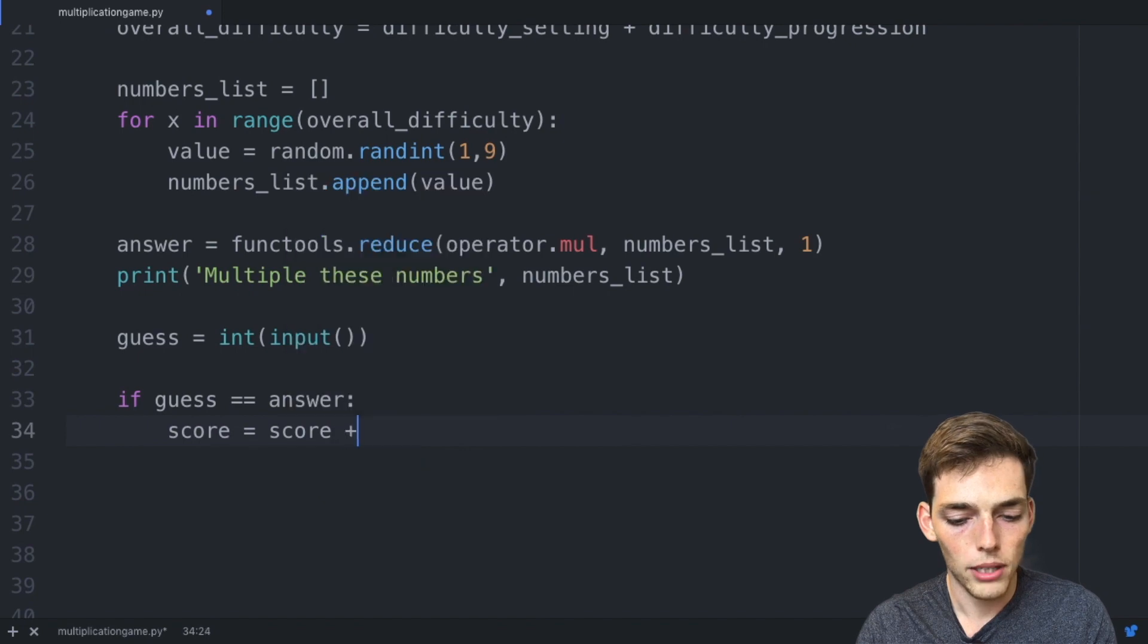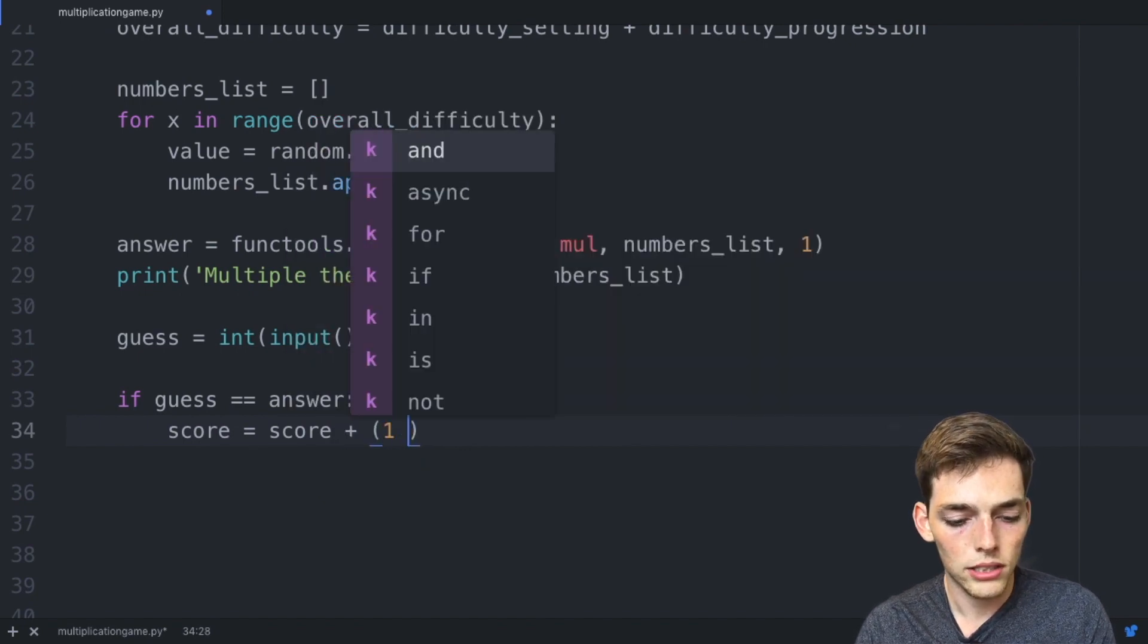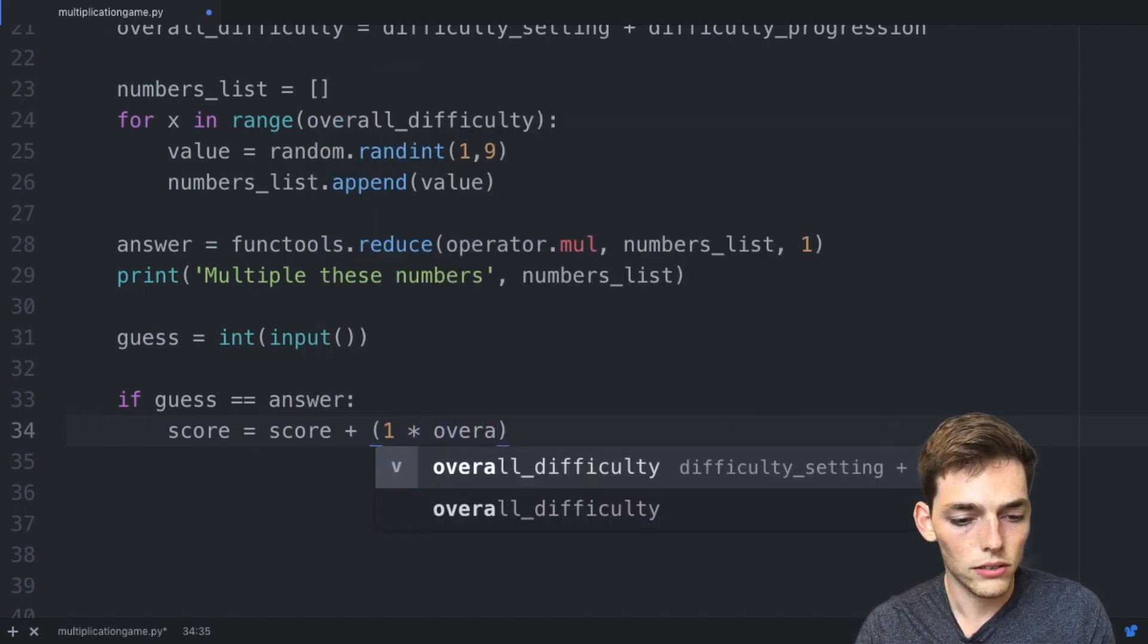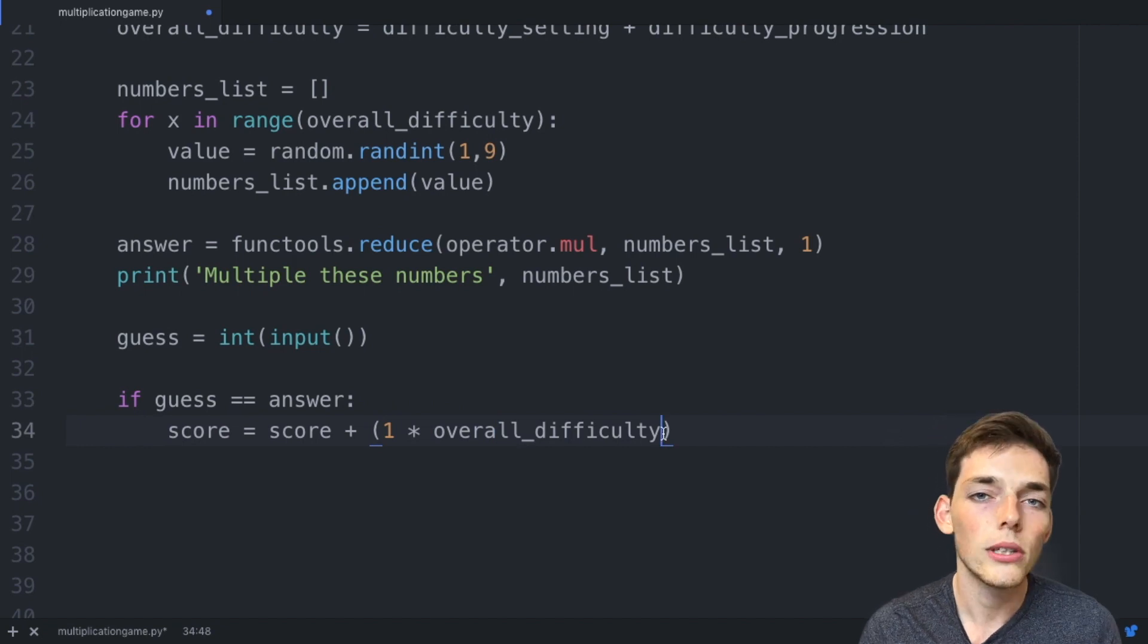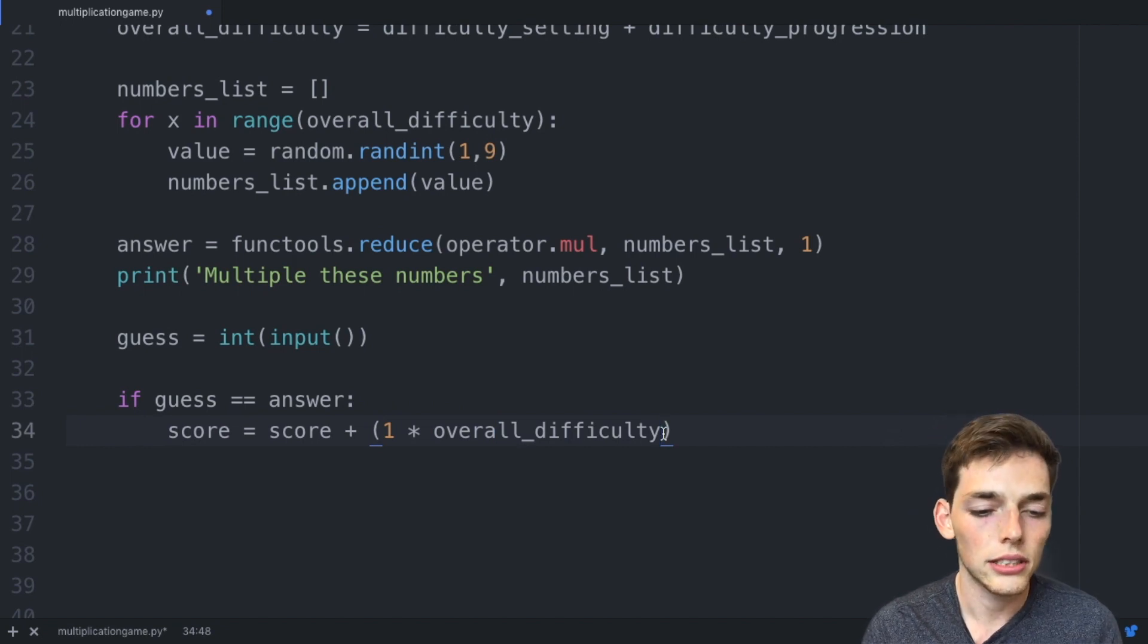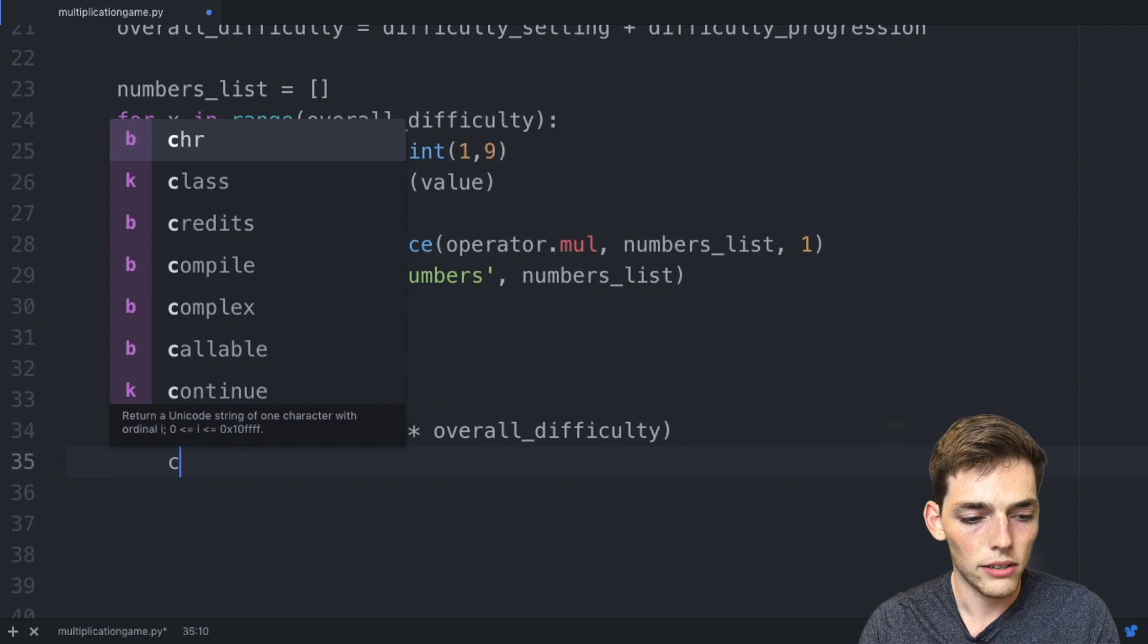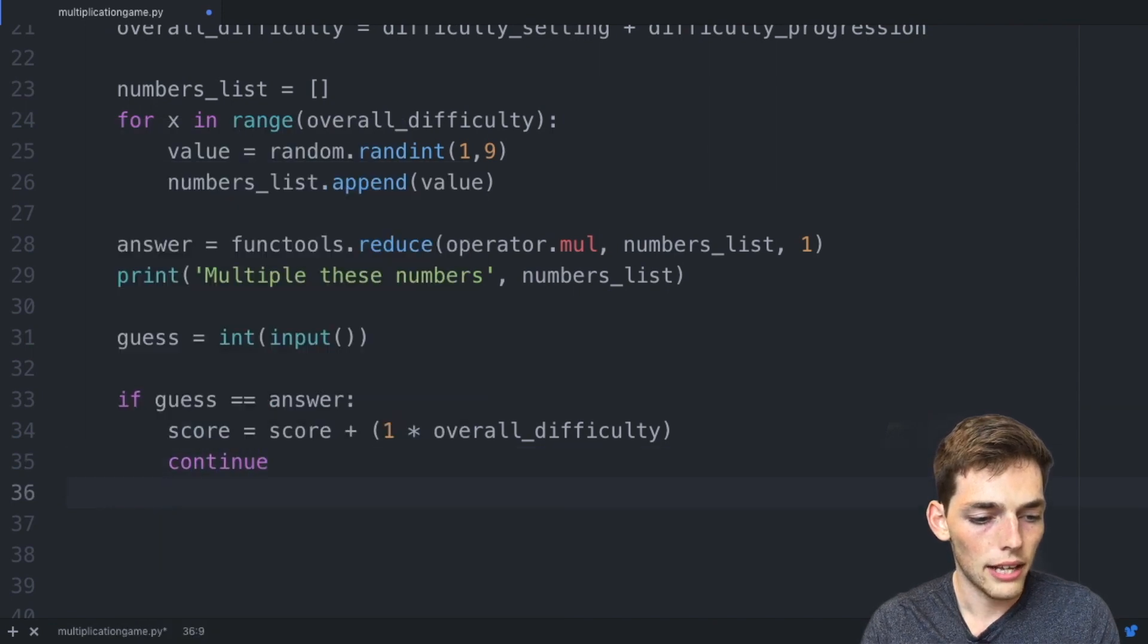What we do need to do is change the score value. So we'll say score is equal to score plus 1 times overall_difficulty. This way the more difficult the question, the more points you get for answering correctly. We'll drop down and say continue.